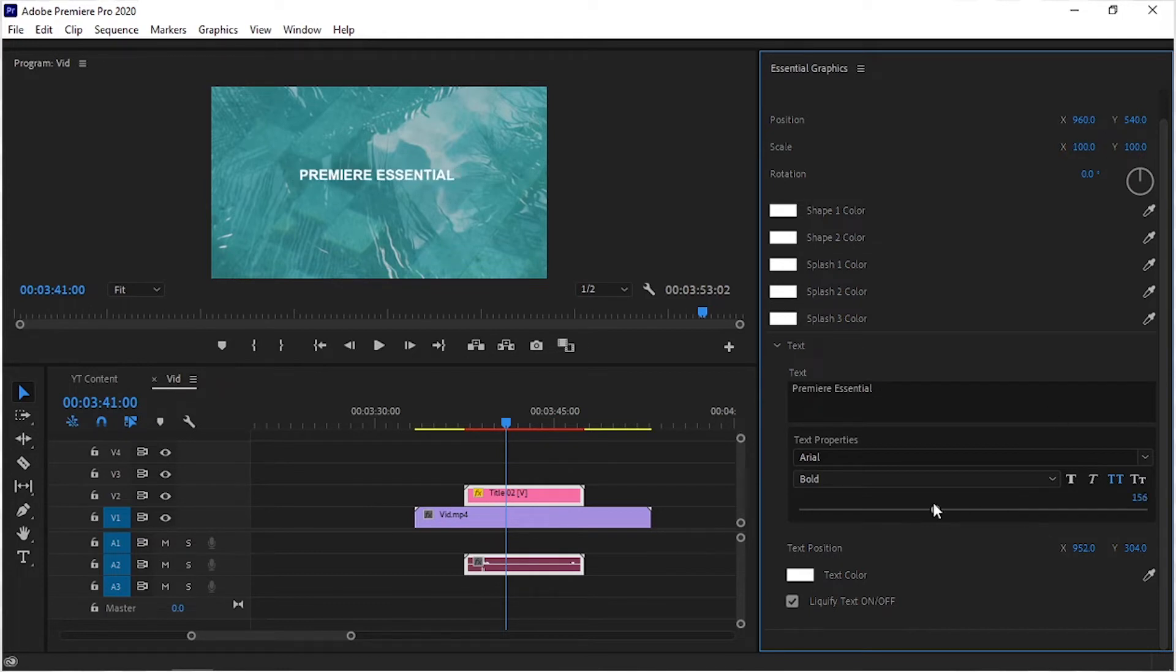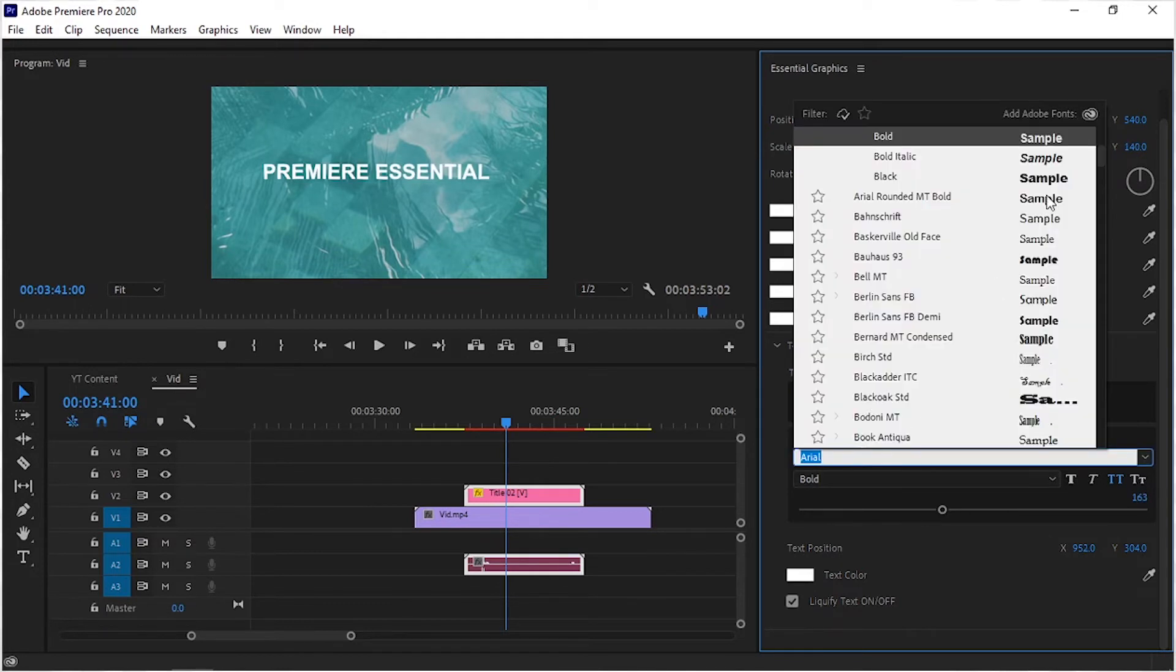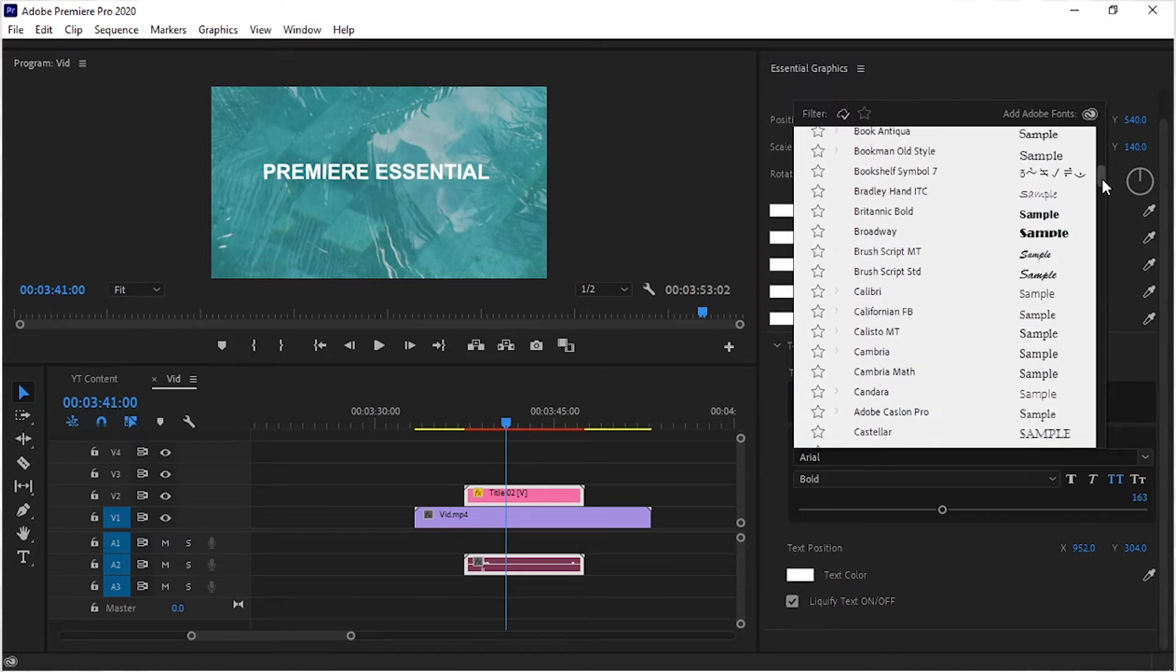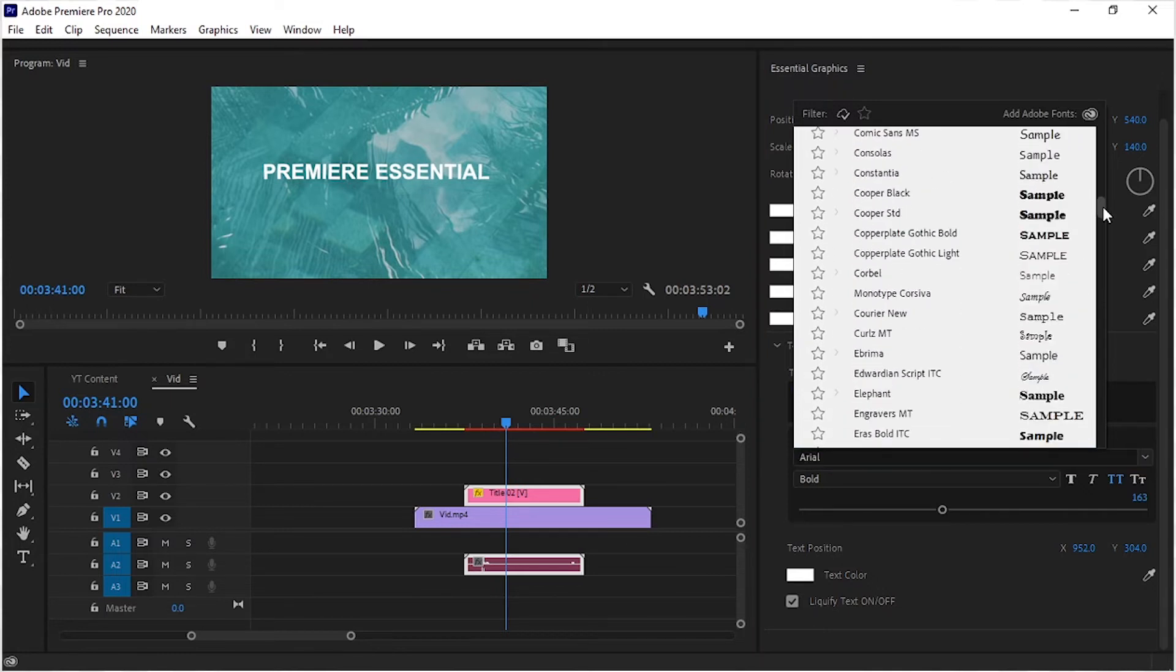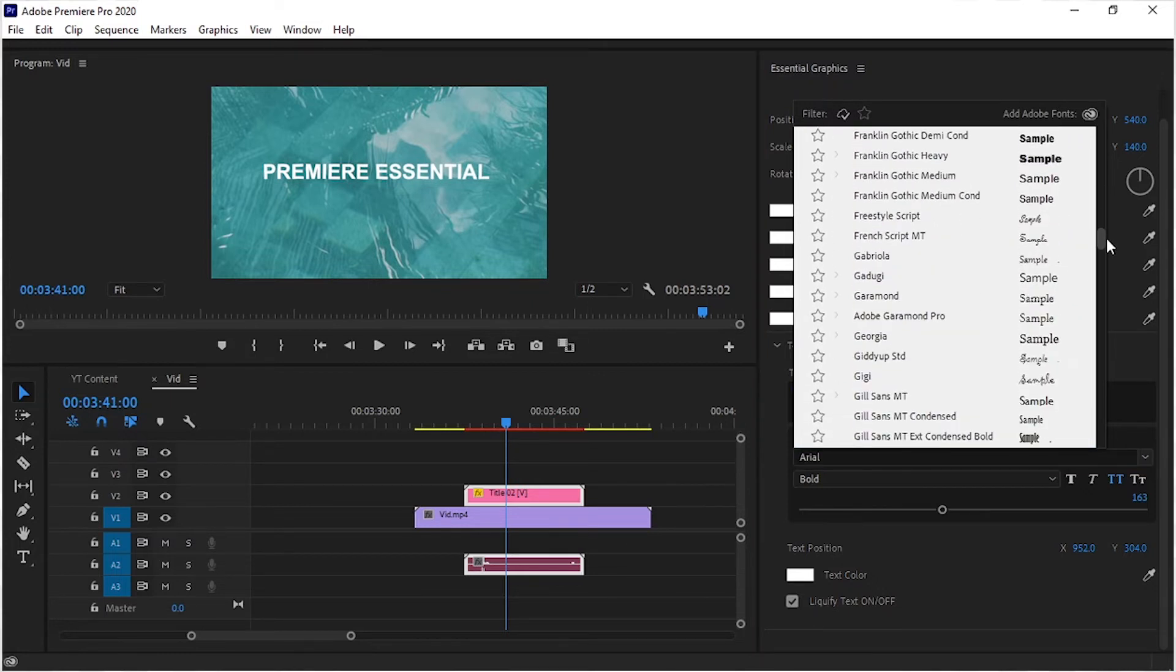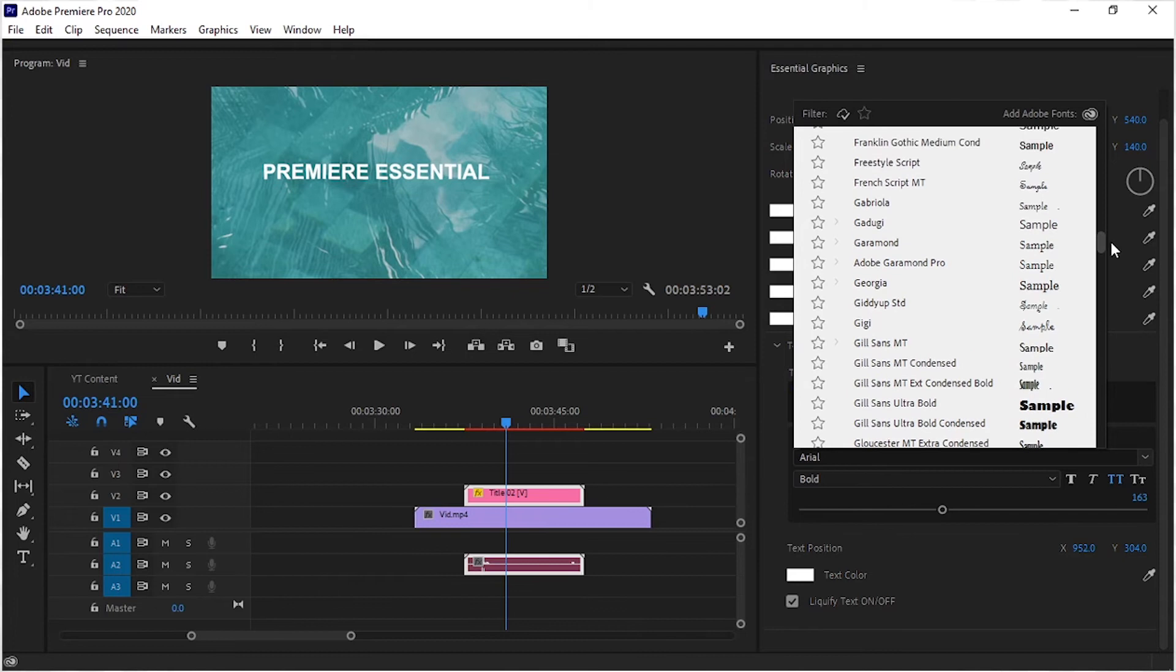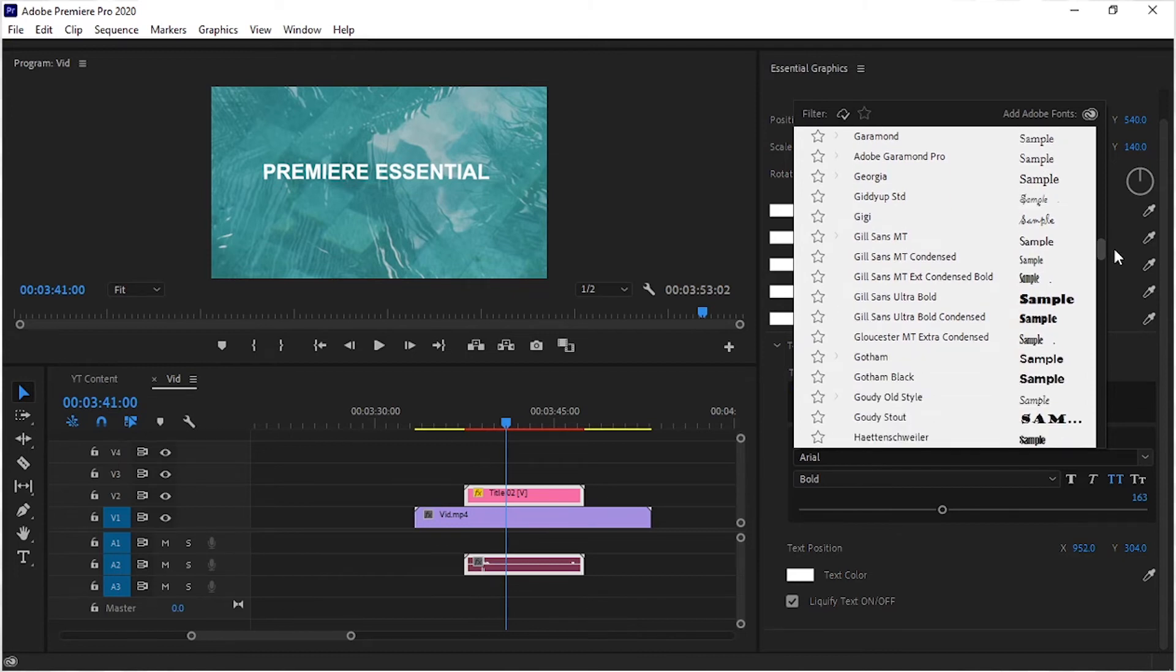You can also change the font family and font size as well. In different templates, text may differ, so choose your templates carefully.